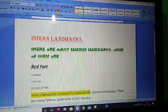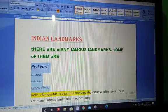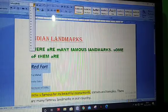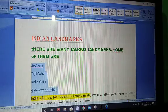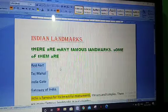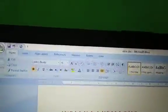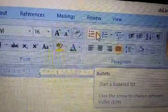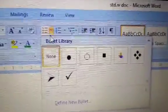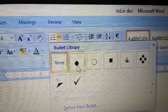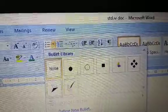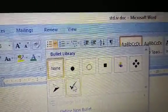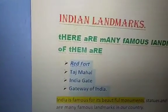We have a monuments list — Red Fort, Taj Mahal, India Gate. First I will change the size and make it bold. Then go to the bulleted list button in the paragraph group and click on it. It shows you options: dark dot, hollow dot, square. Choose whichever you want and click on it. You can see the list with bullets applied.